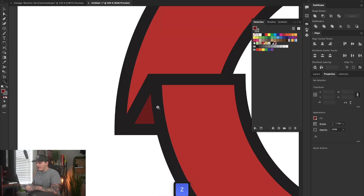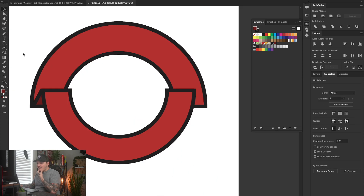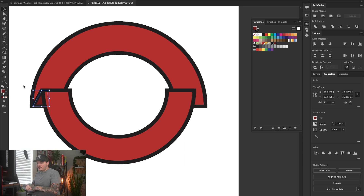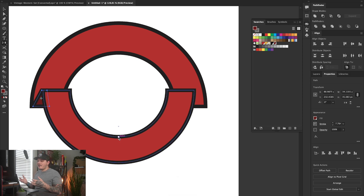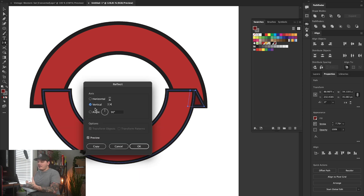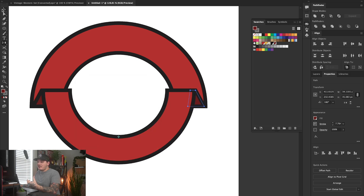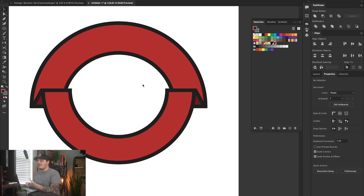Instead of redoing the shadow shape on the other side, we can take that shape, go to the Reflect tool (press O on the keyboard). Hover in between the half-circle where there's an anchor point. Hold Option and left-click to set the reflection axis, keeping the angle the same, and hit Copy. As you can see, it copied to the other side — exactly what we wanted.